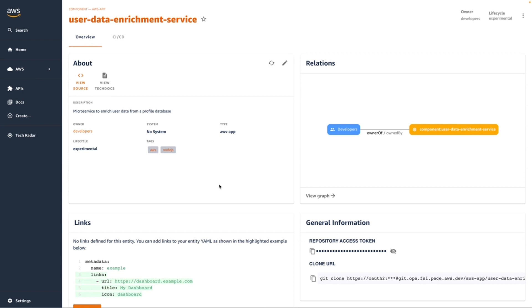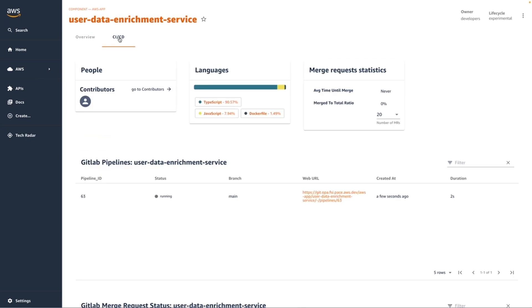At this time, there's some bare bones information about my application. I can see an overview of the application. I have access to the Git Repository, and I can also see what's going on with my CI/CD pipelines. Here, we can see the pipeline that's running based on the scaffolding that I just kicked off from the software template.